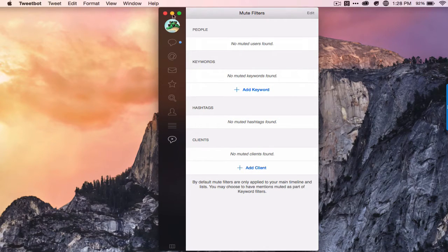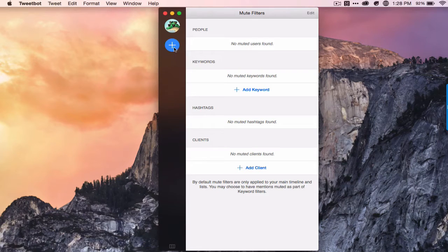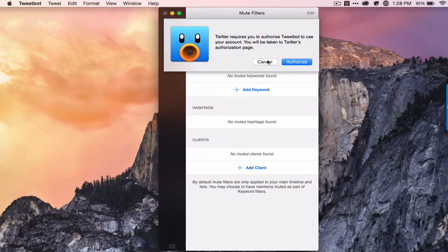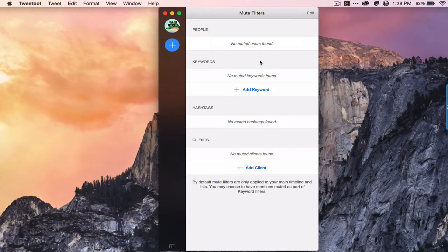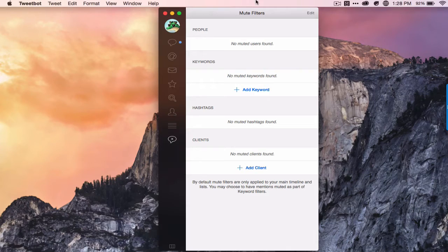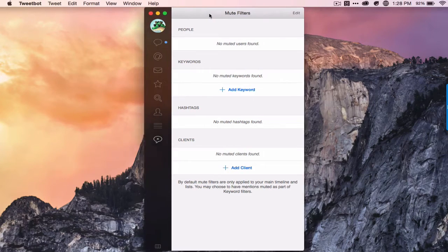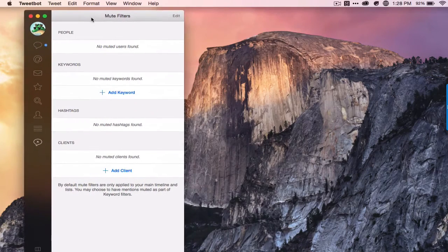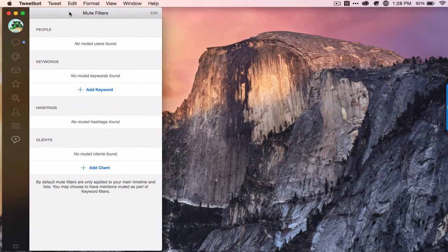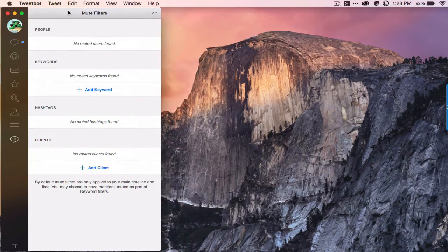Oh, it also has support for multiple accounts. Very easy to authorize another account and switch.